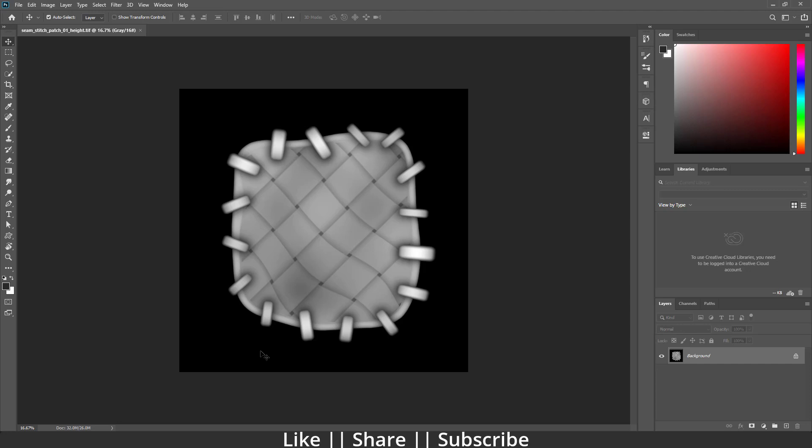One more thing — before we start the tutorial, if you want to practice on this project file, you can download this brush from the description. It will be free for all my subscribers. Now let's start the tutorial.